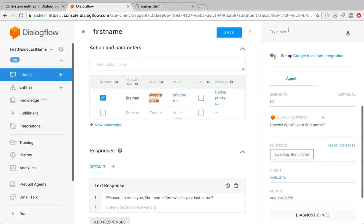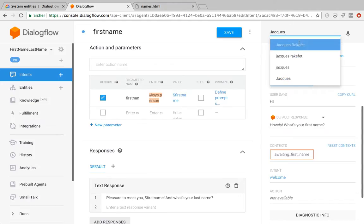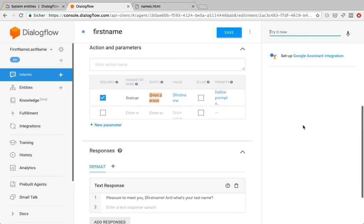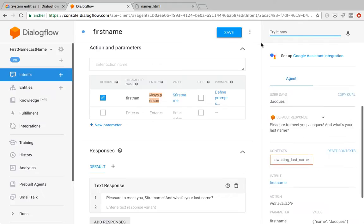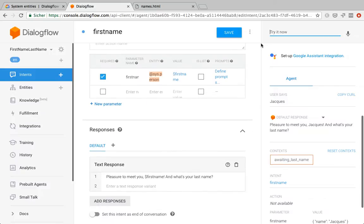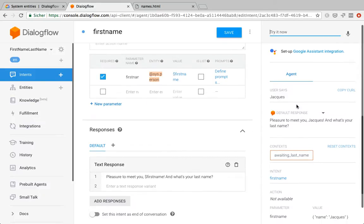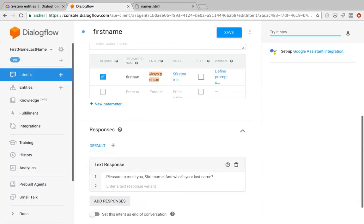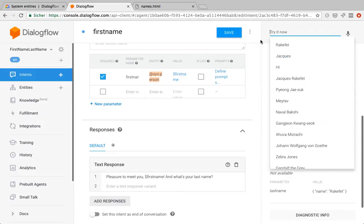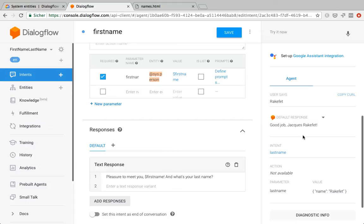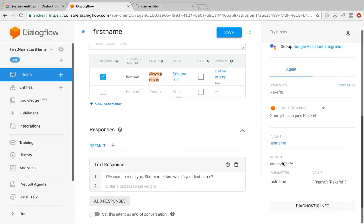And then, what did we have? We wanted to do this one. So now I'm just going to enter the first name. Jacques. Yeah, so now we can see, works, pleasure to meet you Jacques. And what's your last name? Right. It is this one. And it also seems to work.